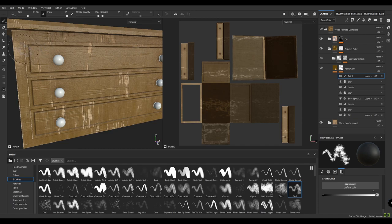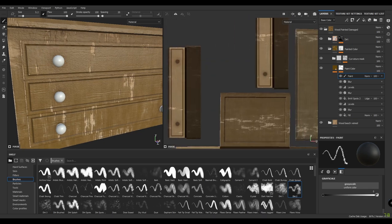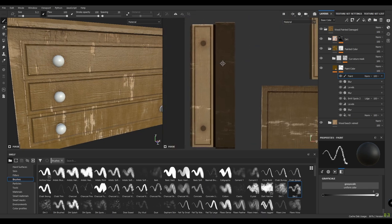To create the paint peel on the edges of these drawers, make your brush very small and go to your UV view.